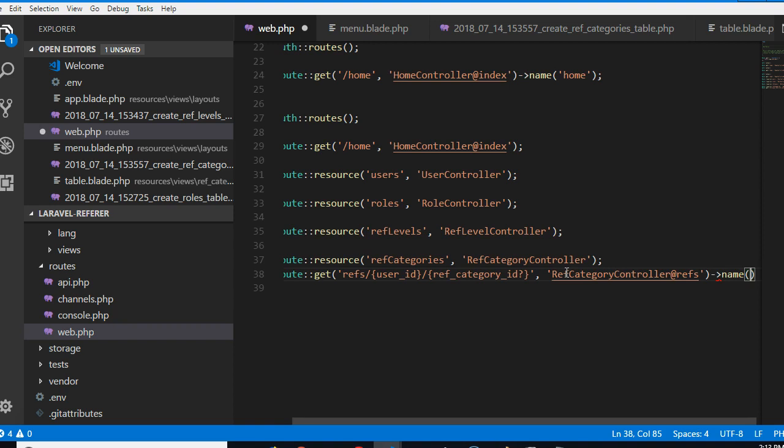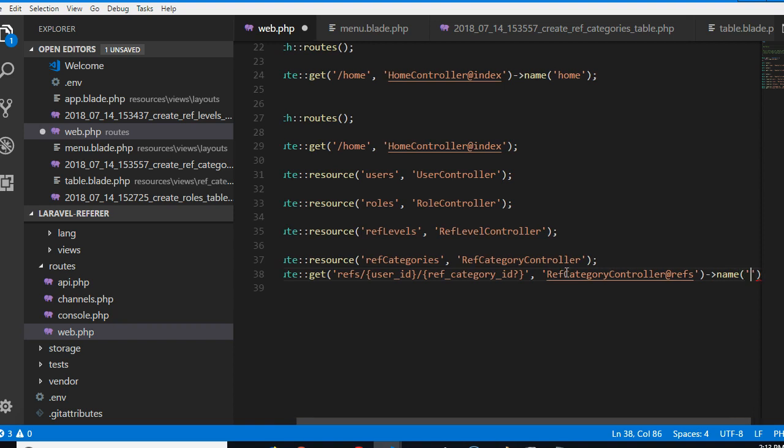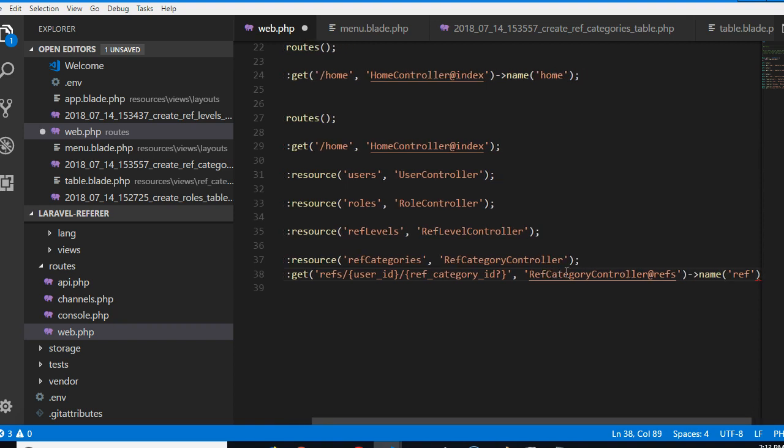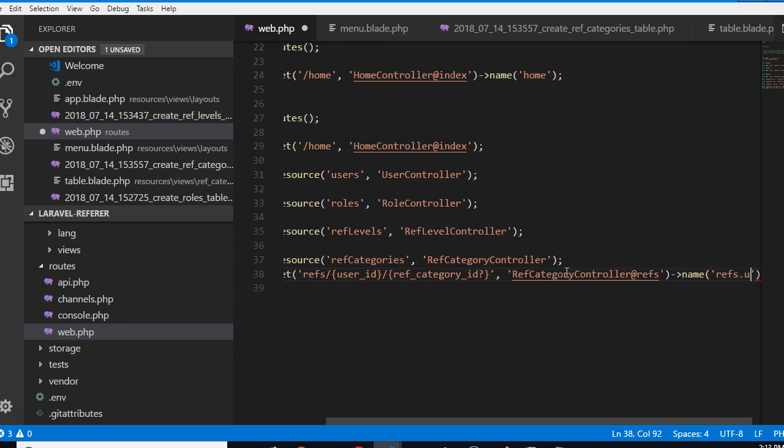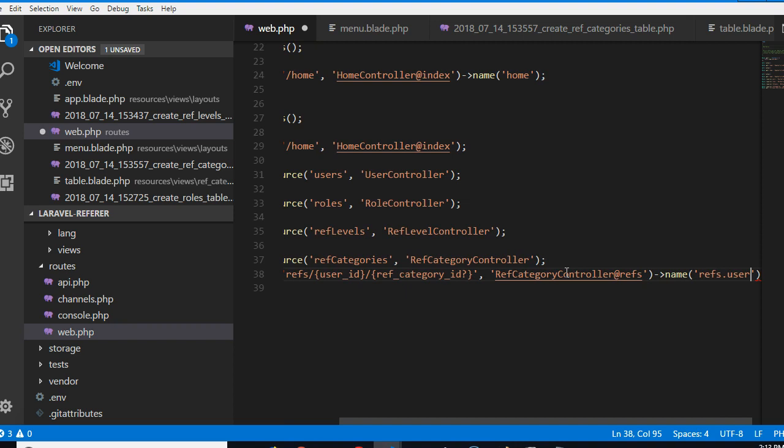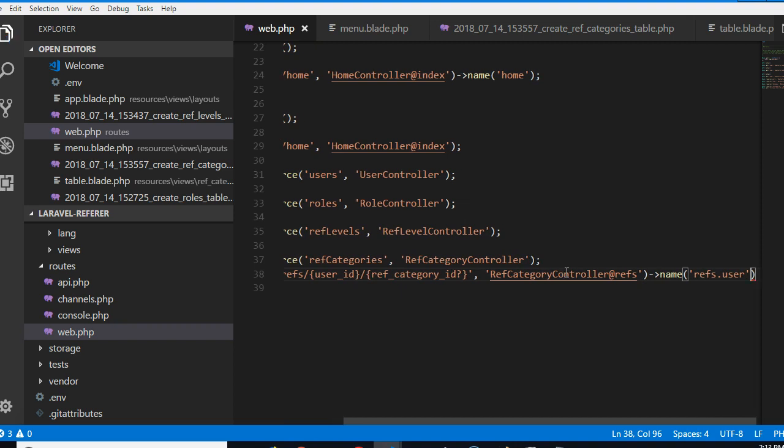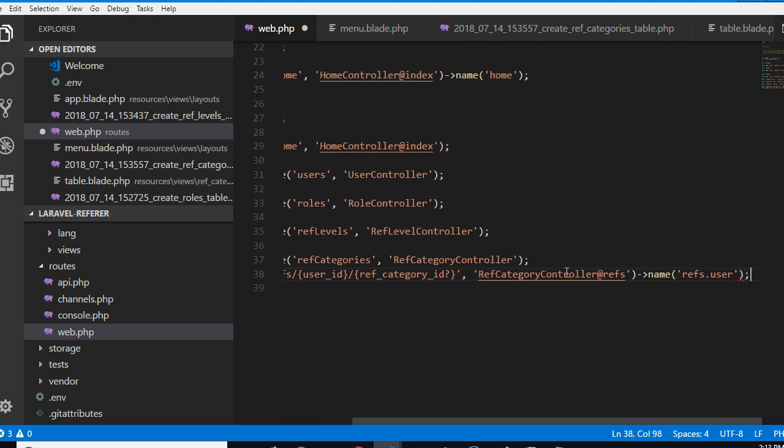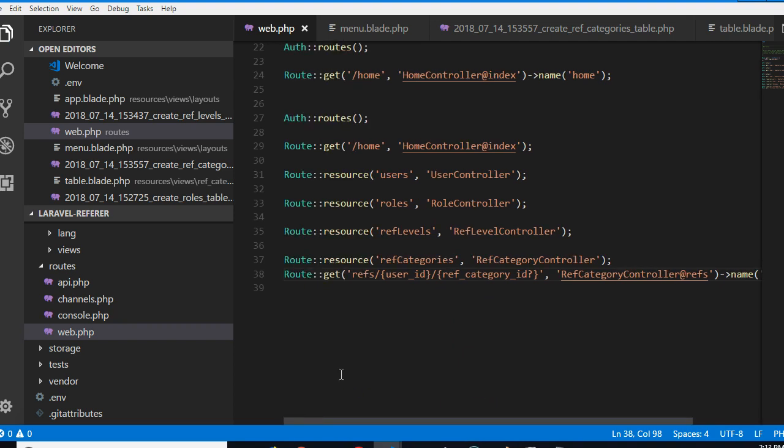We've not created the method yet. So we have to put a name for this, it's optional to put a name but I'm just going to call it refs.user. All right so we've created this URL.